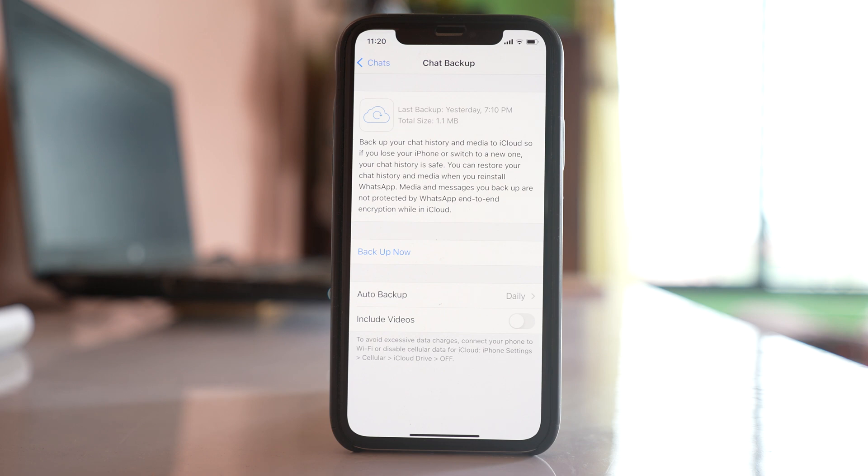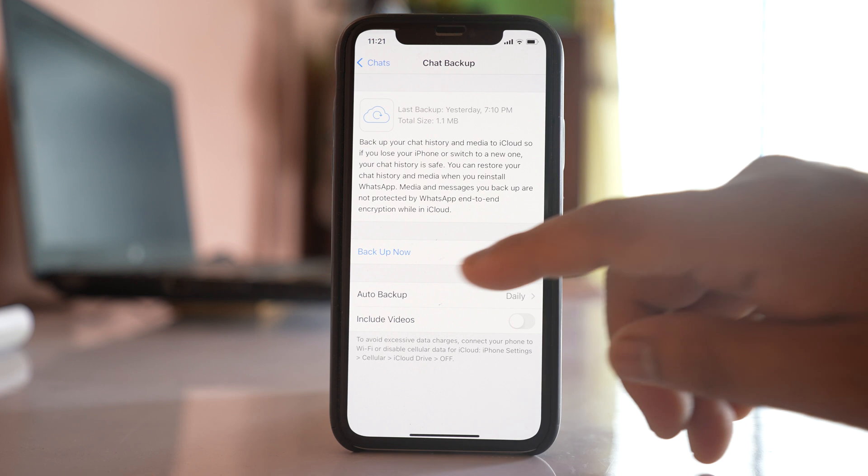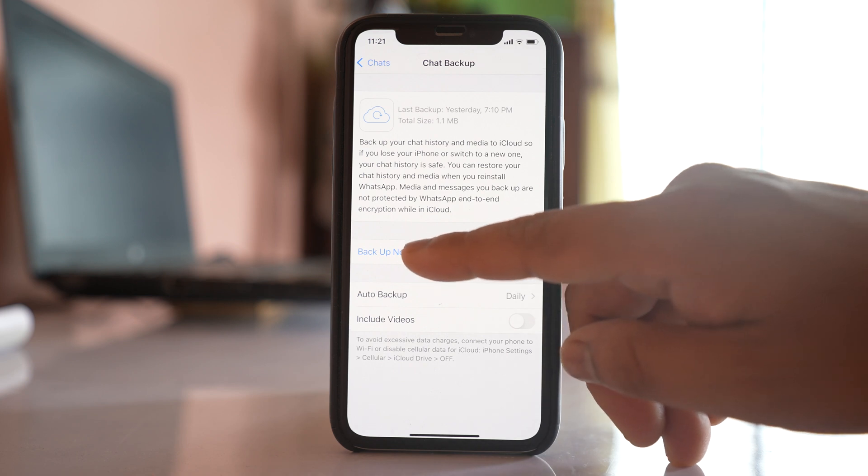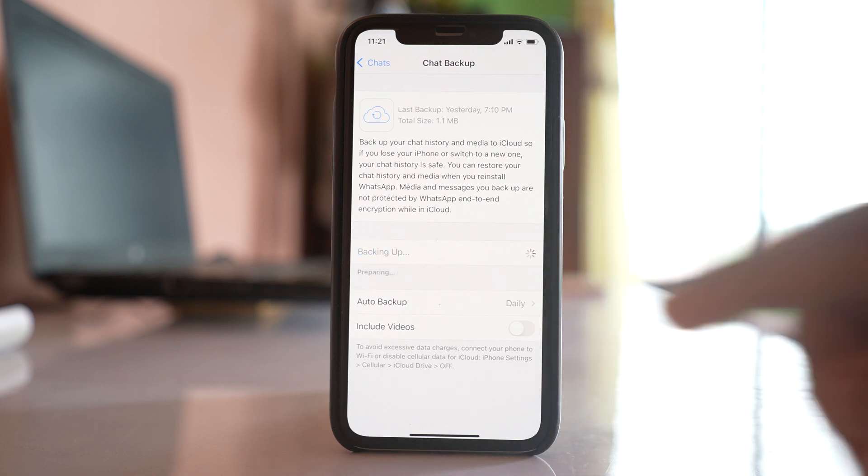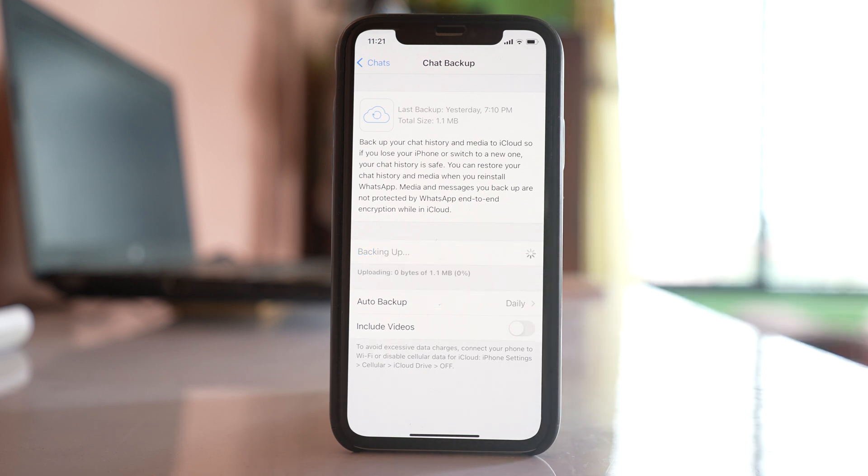So after you have done this, you can either let the WhatsApp application automatically back up the chat at the end of the day, or else if you want to back up now, you can select this option back up now. So you can see that the chats are being backed up to the iCloud.